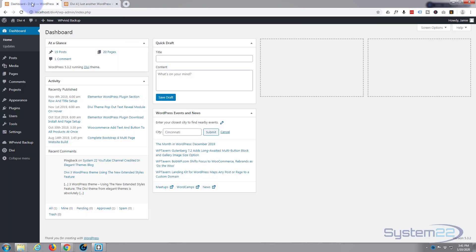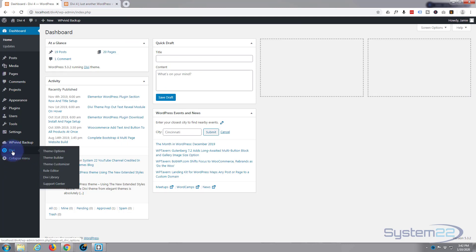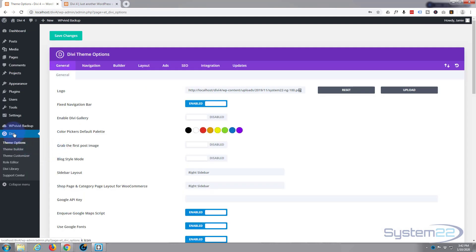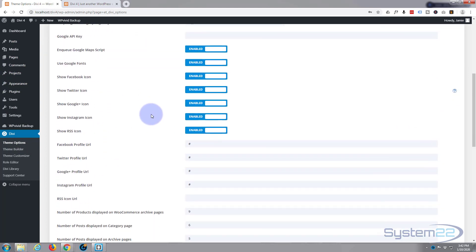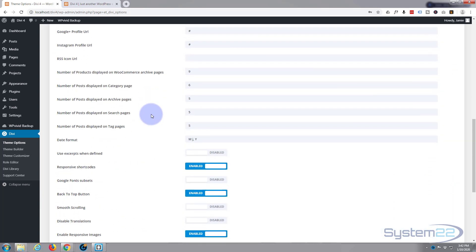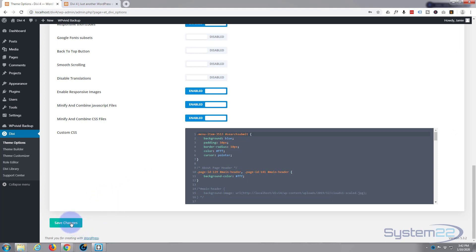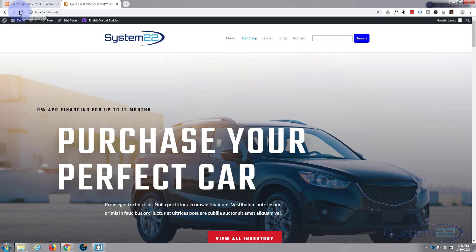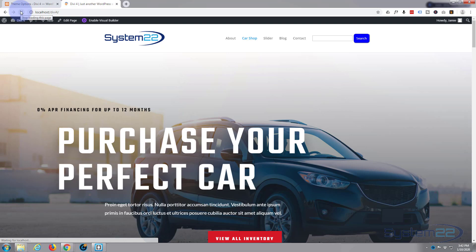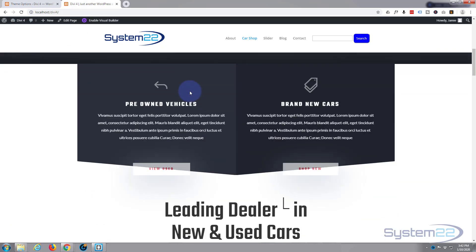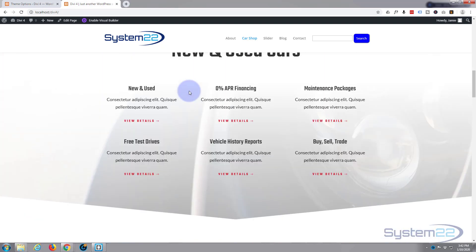First thing I want to do is go and turn Divi's back-to-top button off. So if we go back to the dashboard and go down to Theme Options — we're under Divi Theme Options under the General tab — and if we scroll down here, one of these switches is a back-to-top button. I'll just flip that from enabled to disabled. Let's save our changes, go back to the site, and check that it's not there. When I scroll down it should not appear, and it does not — fantastic.